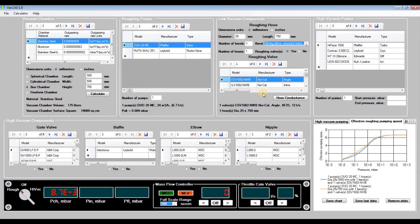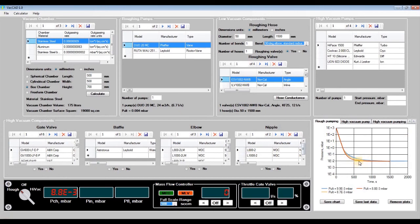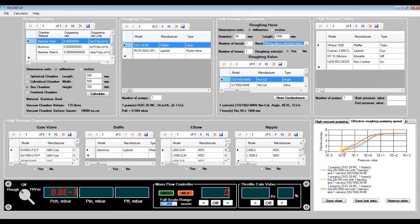But if we increase the diameter of the roughing hose twice, even keeping its original length, the conductance of the hose will increase noticeably. Click 'rough' and the pumping time is reduced by about half, with a slight improvement of the ultimate vacuum to 8.8×10⁻³ millibars. The effective pumping speed is also increased — see the red curve.